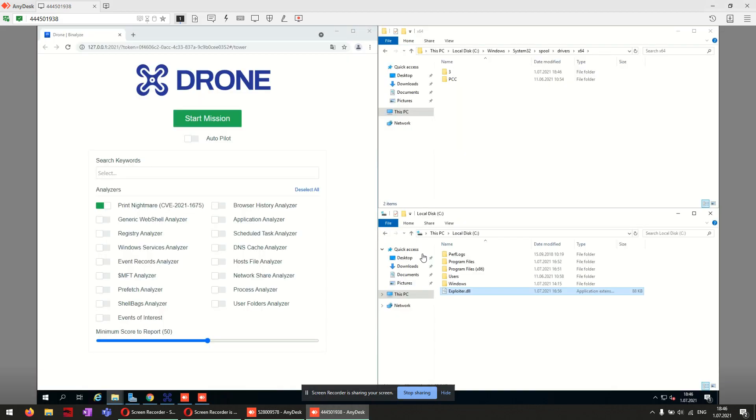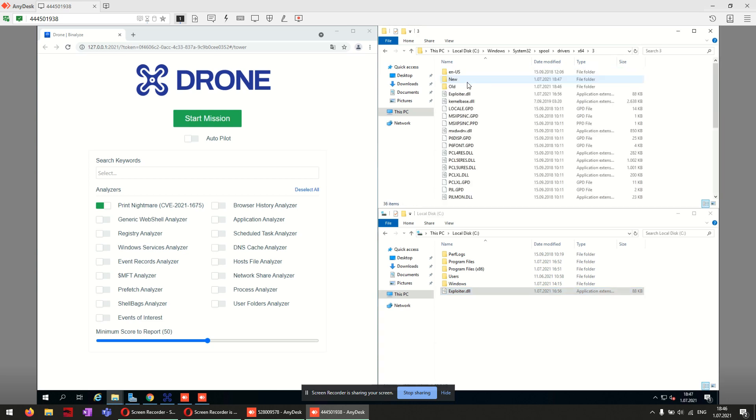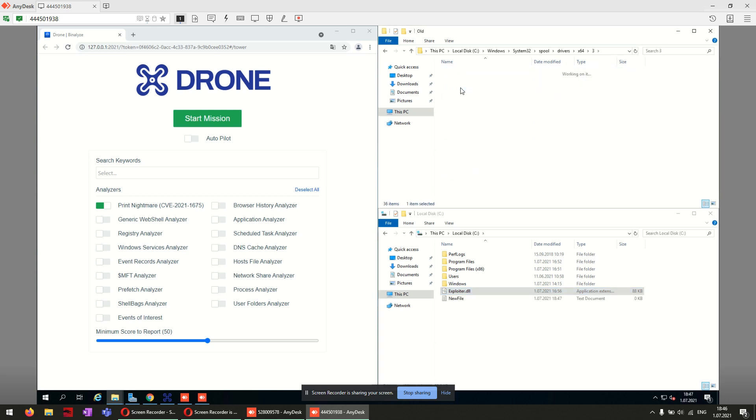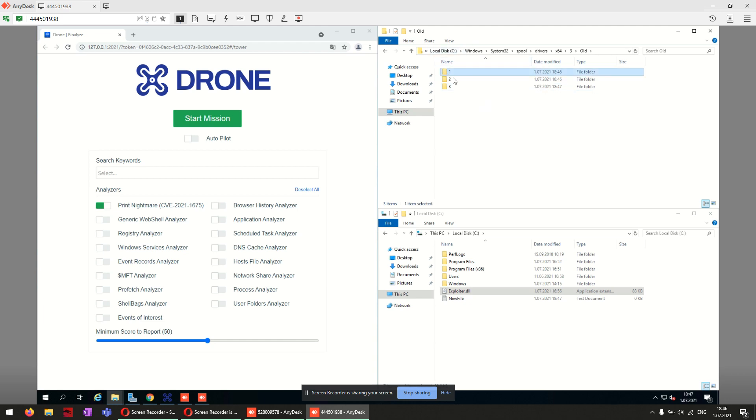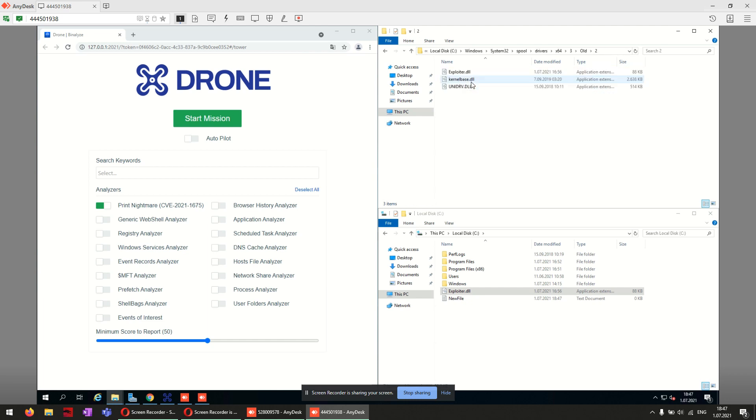As you see, foil folders and files are created on the spool service folder. Here at the first folder you can see unidrv.dll, second folder our malicious DLL, and unidrv DLL again.